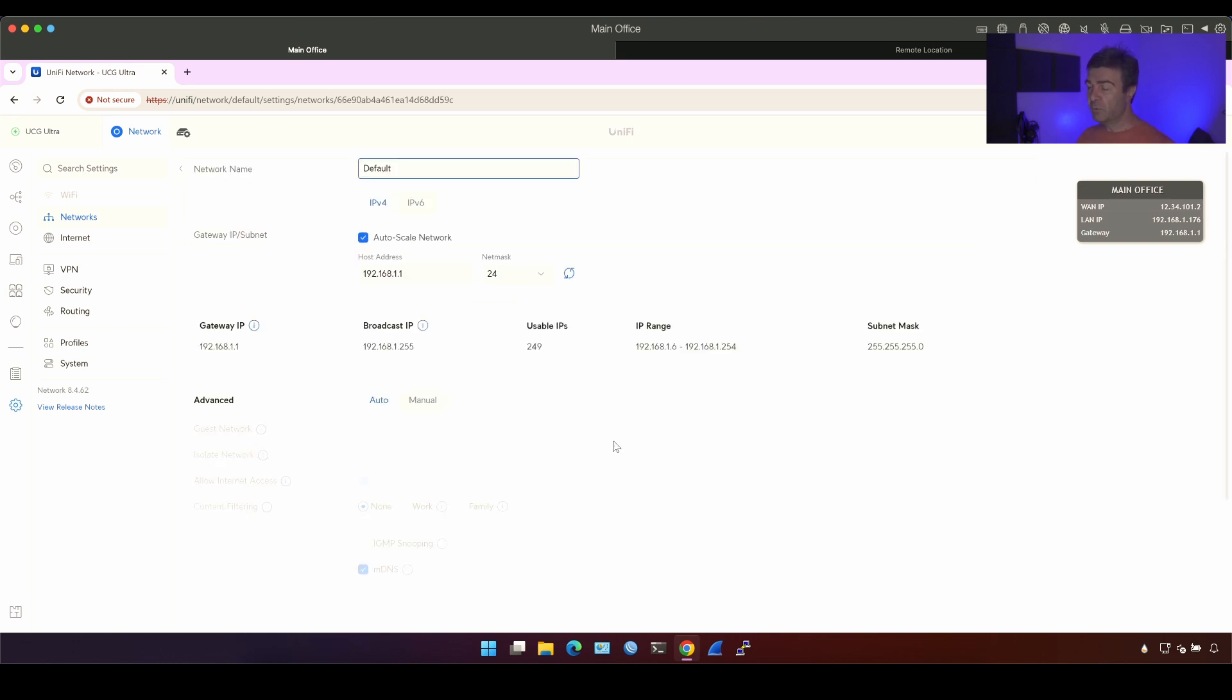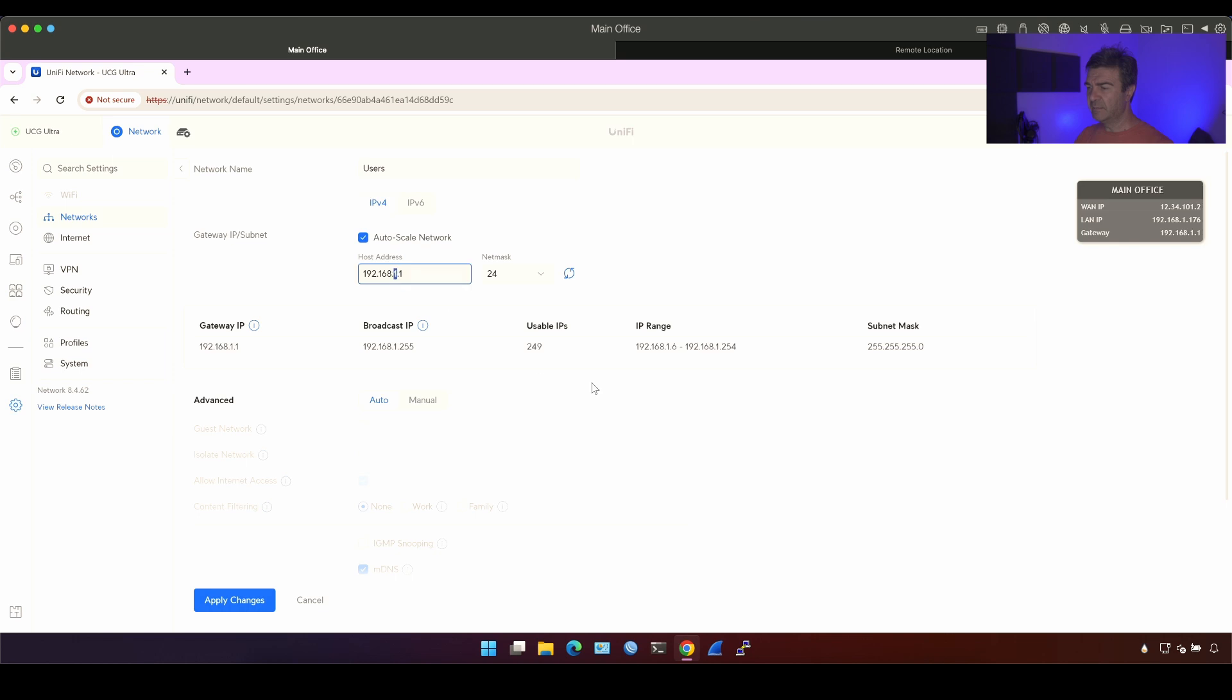Because of that, we want to change the subnet on one of this router. That's going to be default subnet. I'm going to name it users, for example, and then I'm going to change it to zero.